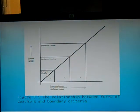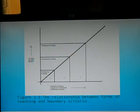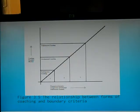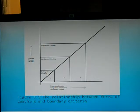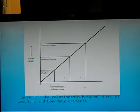Figure 3.5 illustrates the increase in intensity, competition and standards when working with more elite athletes compared to recreational participants. It also represents how coaching boundary markers increase when working with more elite athletes.